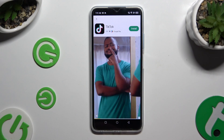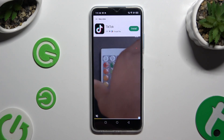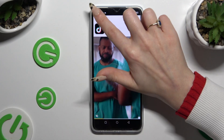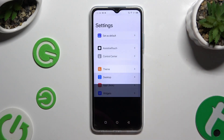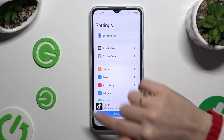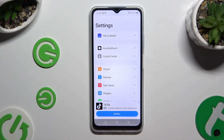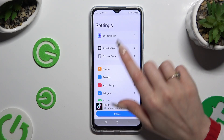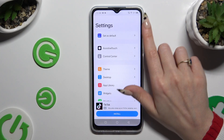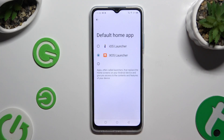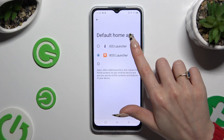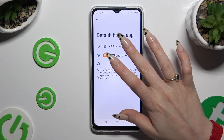Following that, you can close the ad and manage all of those options, or click on Set as Default right away. To apply iOS Launcher, click on it.